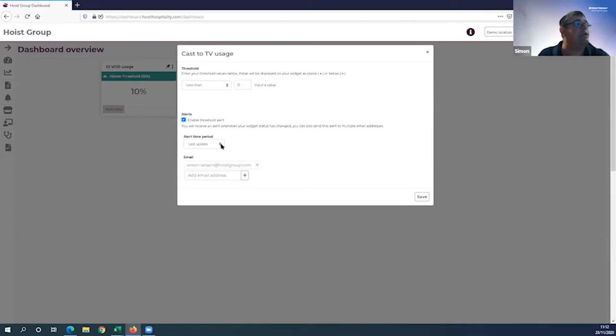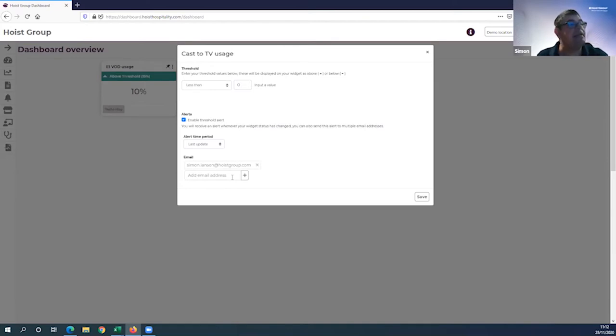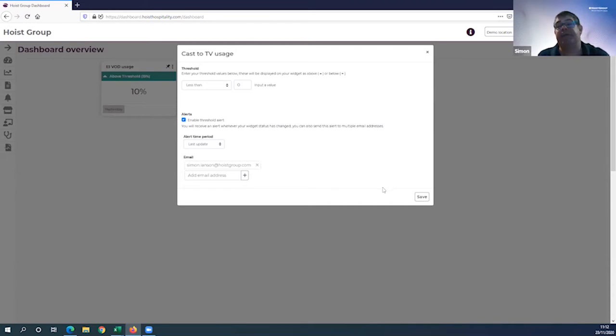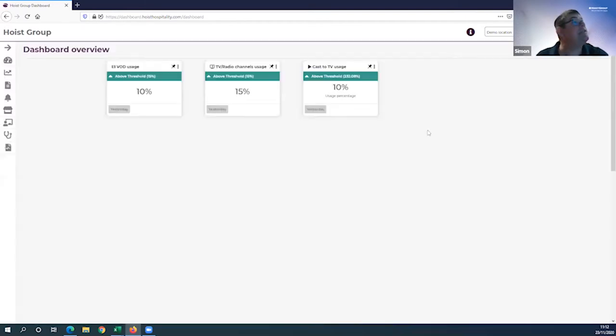The Alert function enables you to set up a threshold over a specific time period and it will automatically send you an email should something go out of that threshold. What's more, you can add additional email addresses. So if you're off duty or want to share this with front of house, general management, and manager on duty, you can create this distribution list and it will remain in place until you tell it to stop.